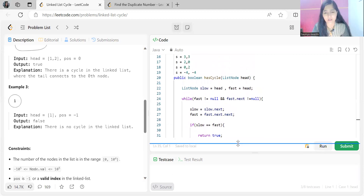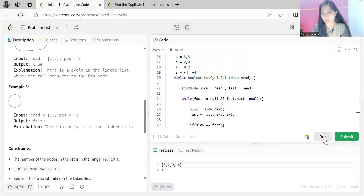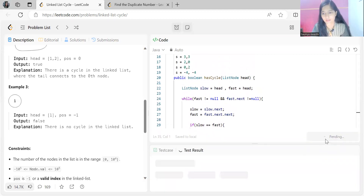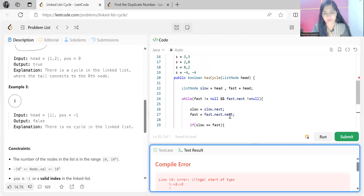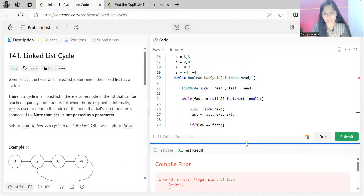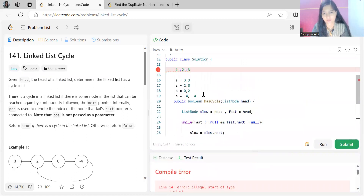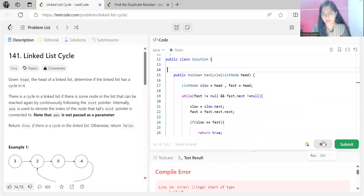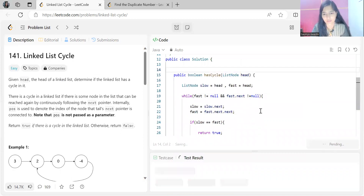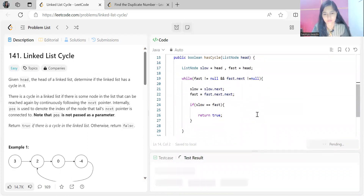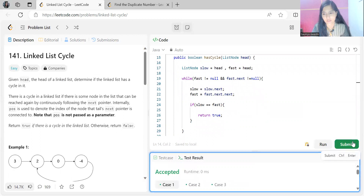Let's run this. We got a compile-time error — let me fix that and remove it. Now let's submit.